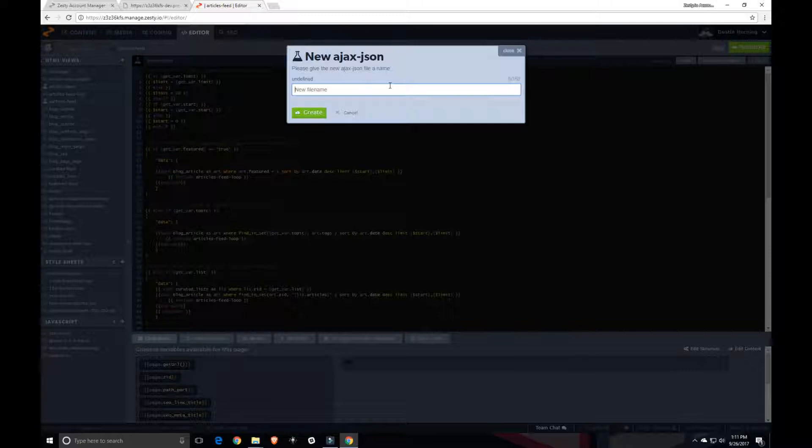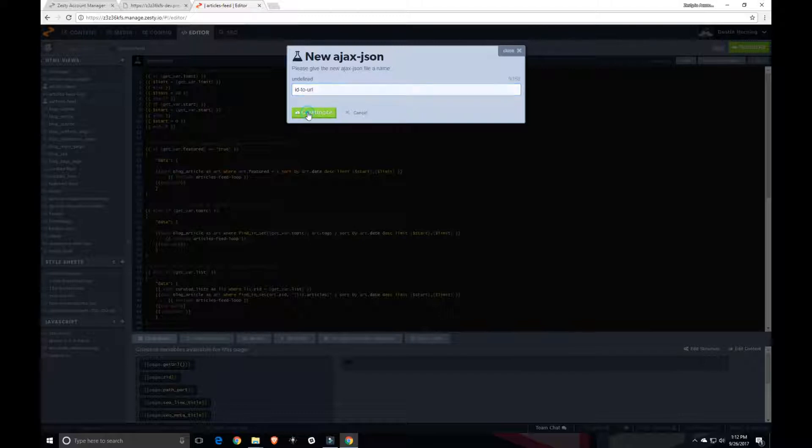I had called it URL from ID, but let's reverse that, ID to URL. How about that?